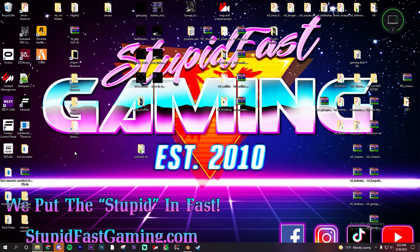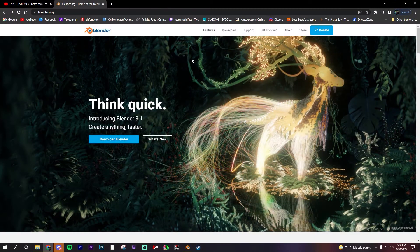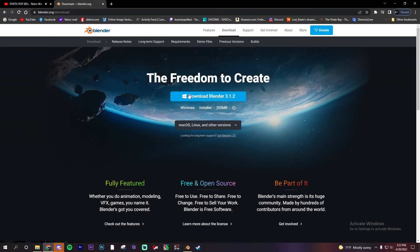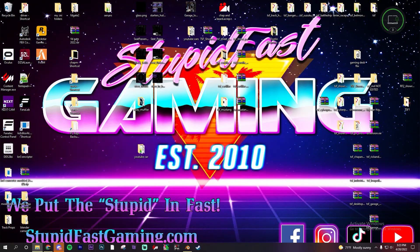We're going to be using a couple of programs today, one of them is Blender. Go on over to blender.org in your web browser — it's going to bring you to blender.org. Download Blender there and you can use it on Windows, Mac, or Linux. Install it, turn it on, get used to it. If you haven't watched one of my other tutorials already, the link will be in the description.